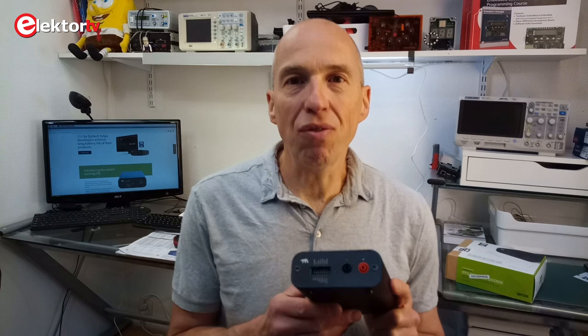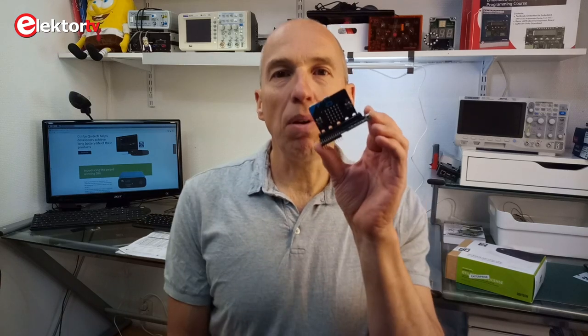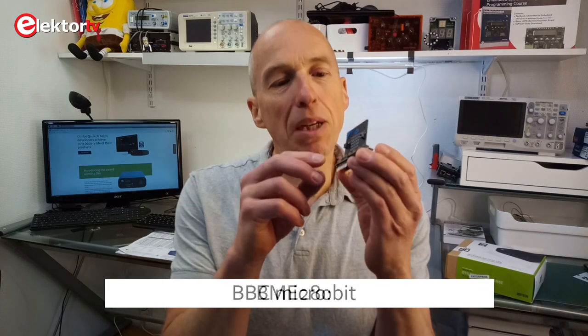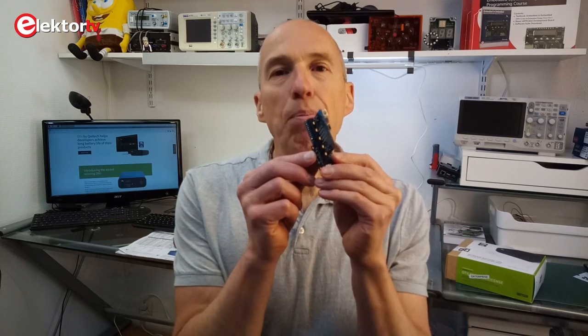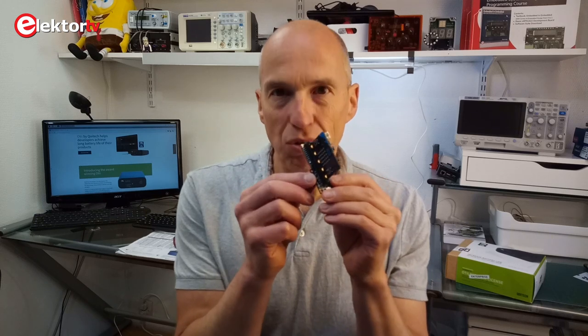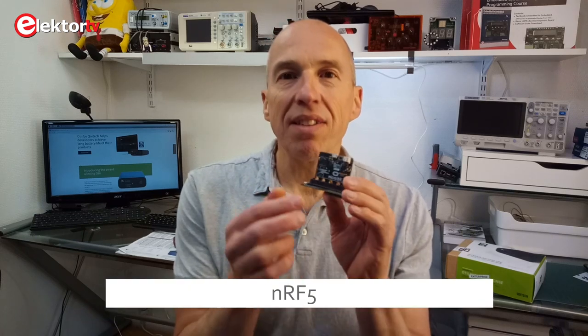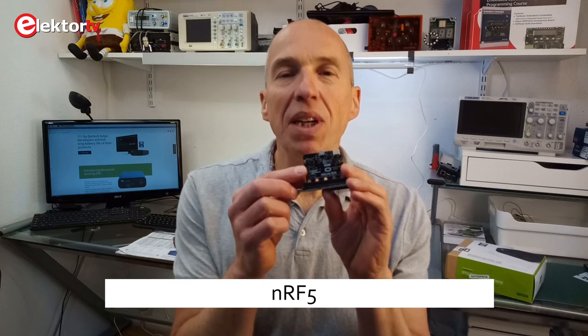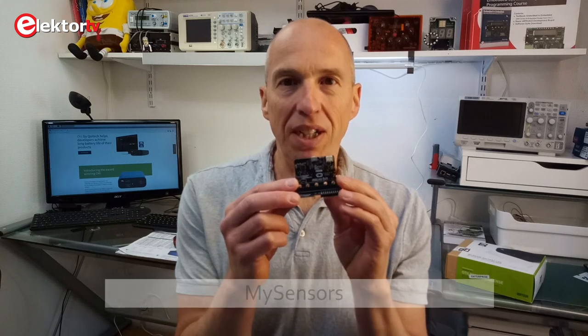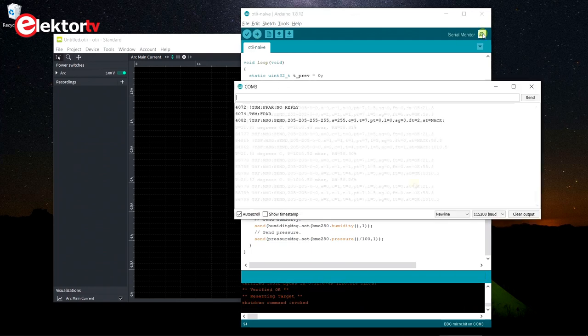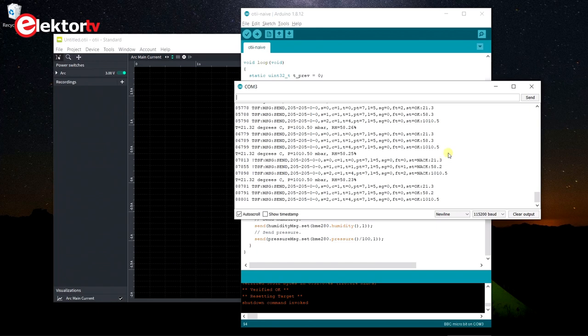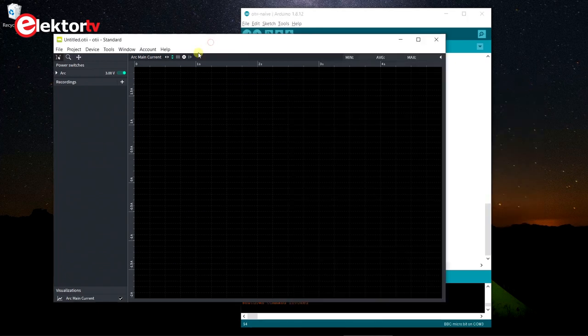With the OT you can analyze how the software running on a low-power device influences its current consumption, and with that how long the battery will last. As an example, I have this BBC micro:bit board connected to a BME280 weather sensor — this tiny thing here — that captures temperature, humidity, and atmospheric pressure data. The BBC micro:bit has an NRF5-based radio and runs MySensors IoT networking software. The first approach is a basic Arduino sketch that reads the sensor once per second, transmits the data, and does nothing for the rest of the time. Let's record that data for a few seconds.